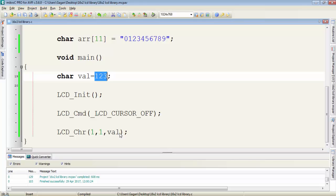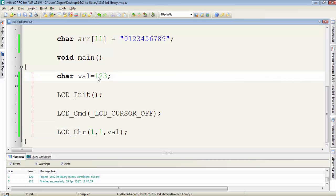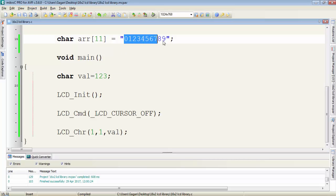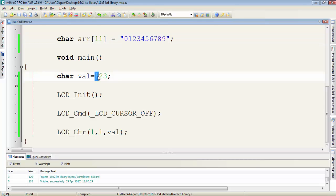We have to display 123. For that, we need to separate these values: we need 1 separated, 2 separated, and 3 separated. Then we'll get these 1, 2, 3 values from this array to display the ASCII character, because we can't display decimal data directly on LCD.